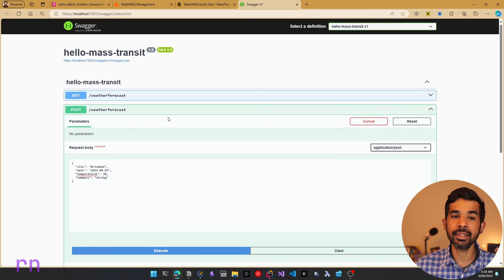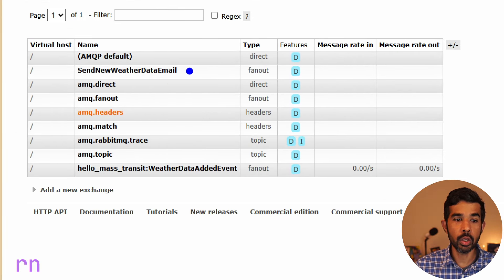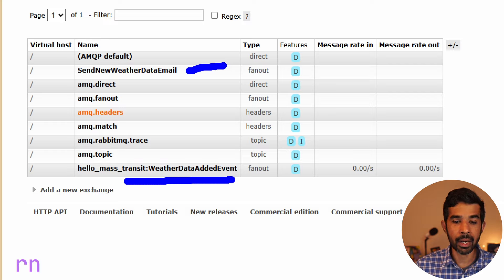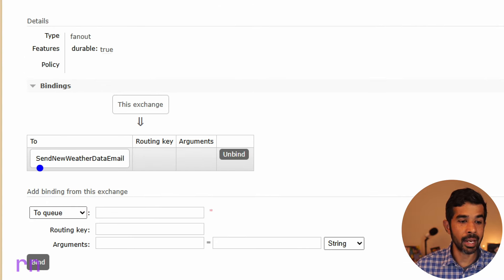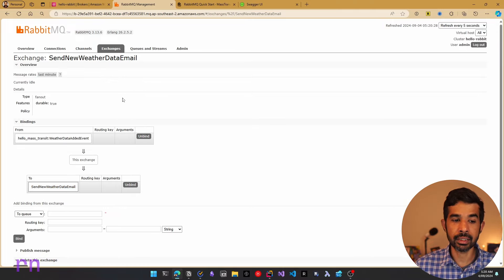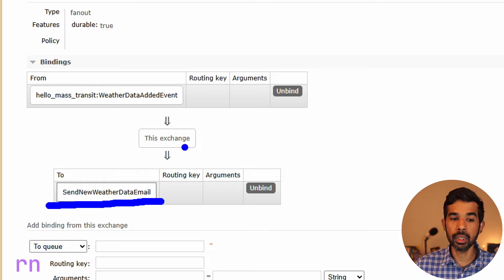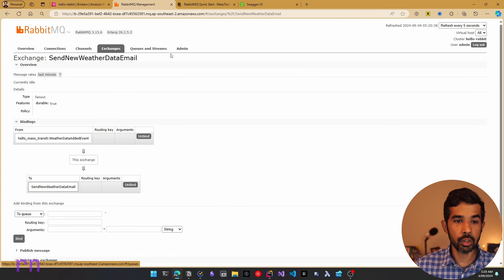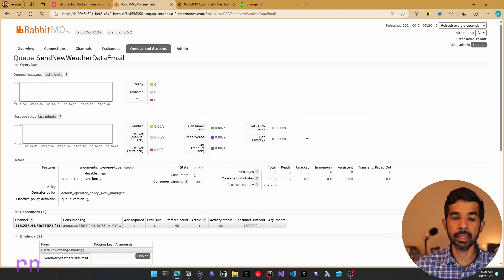Let's navigate to the RabbitMQ console and see how this is set up. If I go to exchanges, you can see two new exchanges were created: the SendNewWeatherDataEmail exchange and the WeatherDataAddedEvent exchange. Both are fanout exchanges. If I navigate into the WeatherDataAddedEvent exchange, it is bound to the SendNewWeatherDataEmail exchange. So any messages coming to this exchange are sent to that exchange. Clicking through, that exchange in turn is bound to a queue — the SendNewWeatherDataEmail queue. Any messages into that exchange go to this queue.